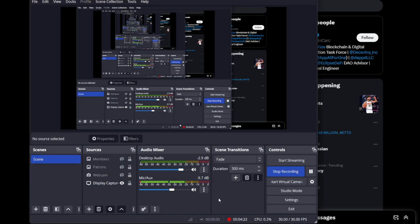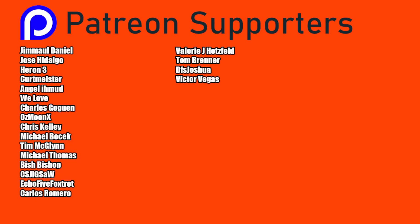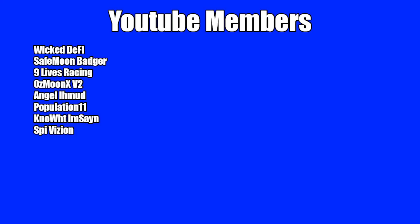And that's what I got for you guys in this video. I hope you're all doing well. Thank you so much to my Patreon supporters. Double shout-out thank you to WeLove, VictorVegas, and OsmoonX for being higher-level patrons. Thank you to my YouTube members for your support as well. God bless. We'll see you in the next episode.